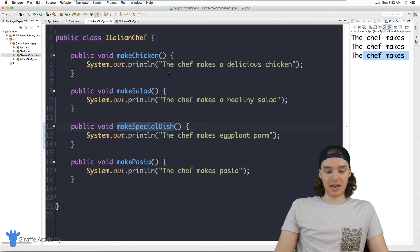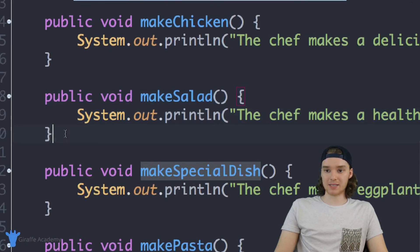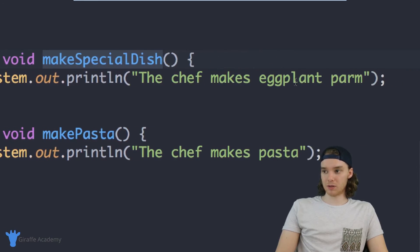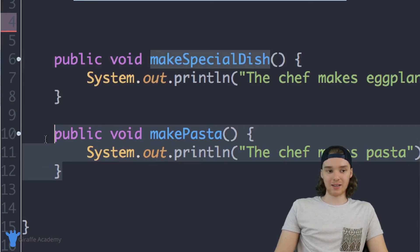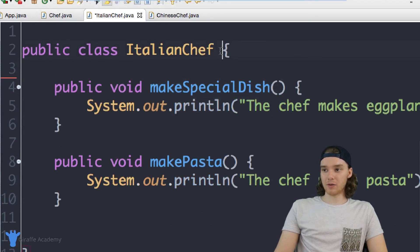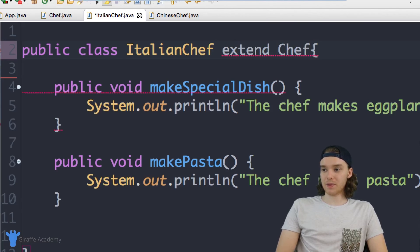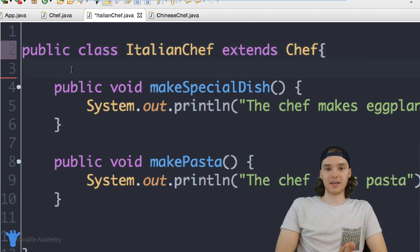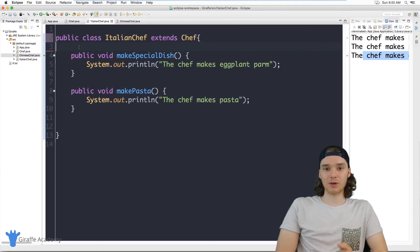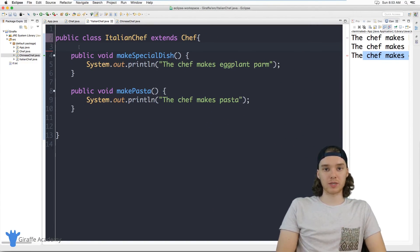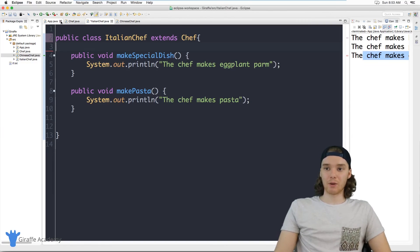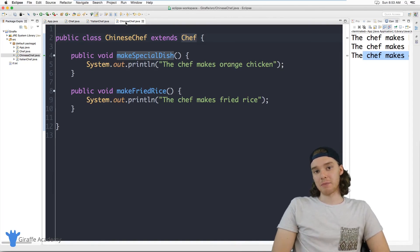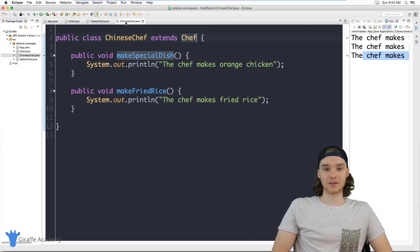I can do the same with the ItalianChef — just remove makeChicken and makeSalad since they're the same, keep the overridden makeSpecialDish for eggplant parm, and keep makePasta. All I have to do is say extends Chef and the ItalianChef can still make chicken and salad automatically. That's the power of extends — any time you're reusing the same methods across multiple classes, you want to consider using extends. It makes your code much easier to manage.